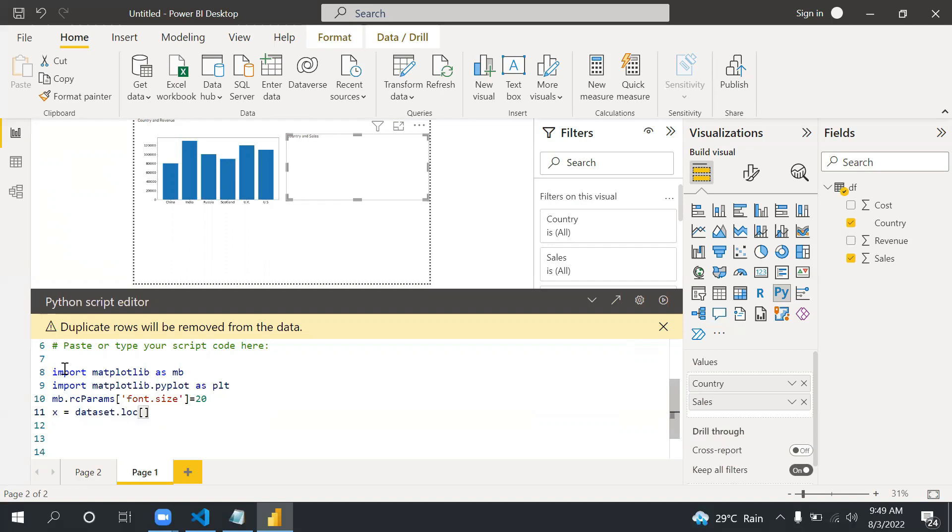Then again x equals dataset.loc, and this also has 0 to 6, and then we are finding country. Then I'm converting to list, tolist.